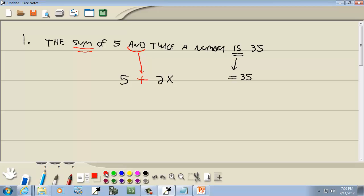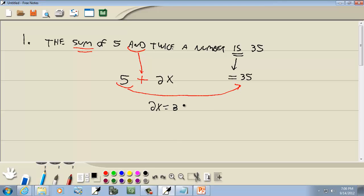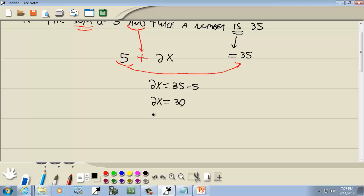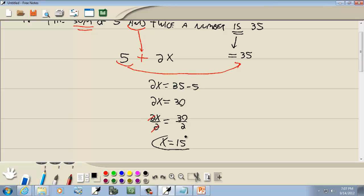This is a linear equation, so we go through our steps. No parentheses, no fractions. Get everything with an x on one side and numbers on the other. Take the 5 over to the right side — the sign changes, so my 5 becomes negative 5. 35 minus 5 gives us 30. Last step: divide both sides by 2. Those 2's cancel and 30 divided by 2 is 15. So that's our answer.